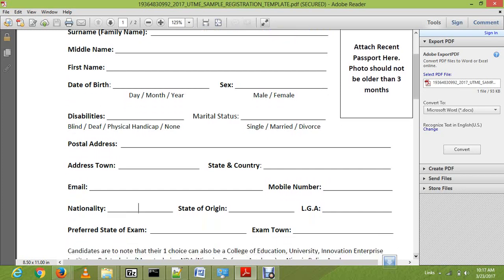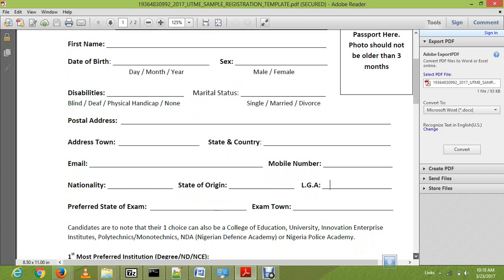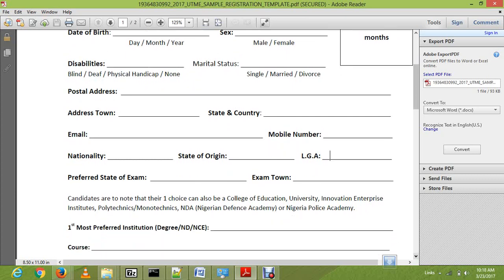Nationality simply means whether you are Nigerian, Egyptian, or any other — if you are in Nigeria, you put Nigerian. Then we have state of origin, which is the state where your father is from — not the state you are living in. You may be living in Rivers State but be from Ibadan, or living in Ibadan but from Lagos. Then the local government area, LGA, is the local government you came from.